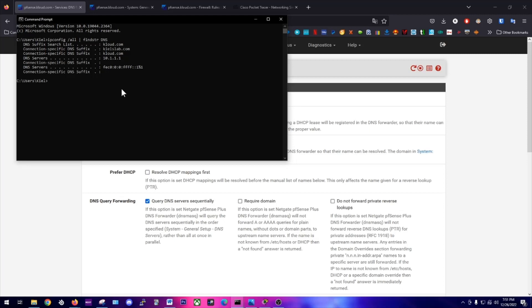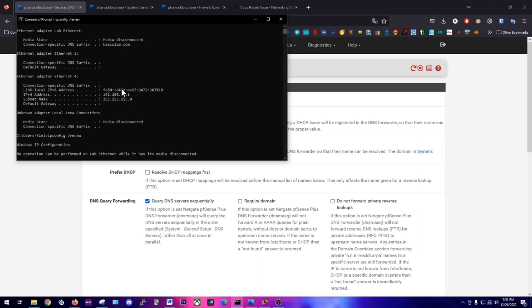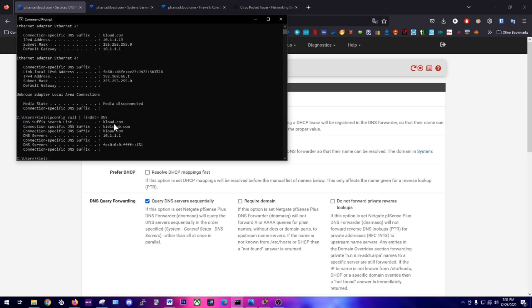If yours says something different than your gateway router, you're going to type ipconfig /release to release the DHCP address configuration, and you're going to type renew to renew your DHCP, which will renew all your DHCP configurations. Then it should have your DNS set to your gateway router.